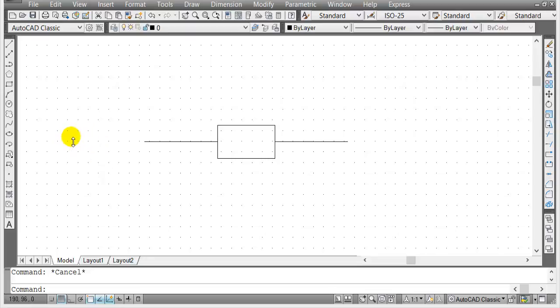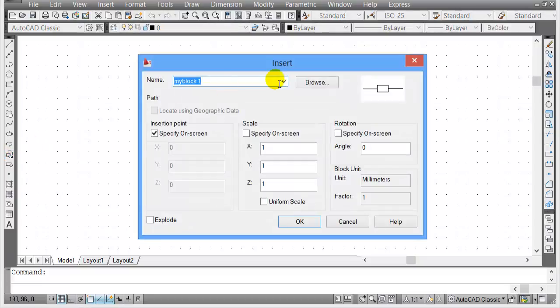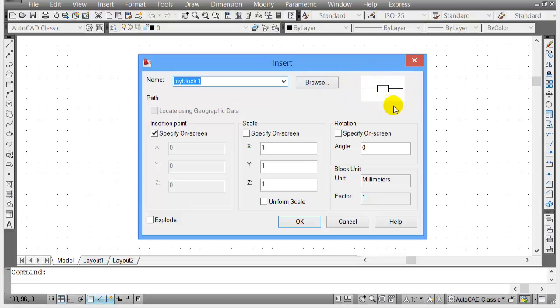In this video I'm going to show you how to redefine a block or edit a block. This is already a block. If I go to insert block with this icon here, click on this icon for insert block, you'll notice that my block one is already in there. This is the block.